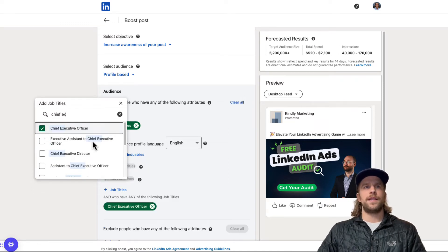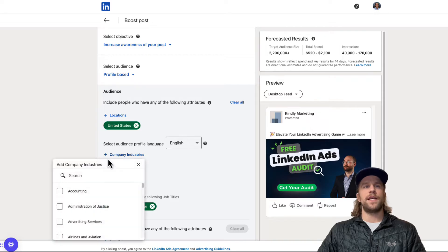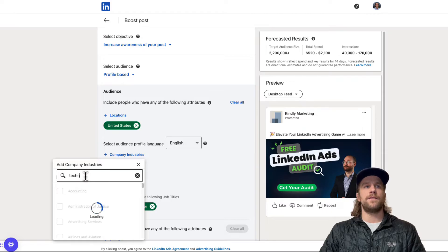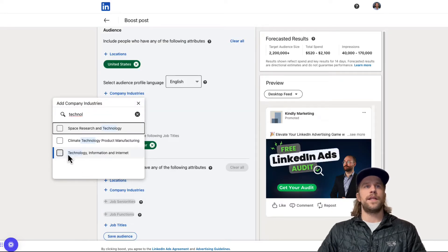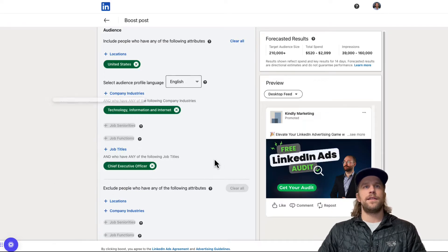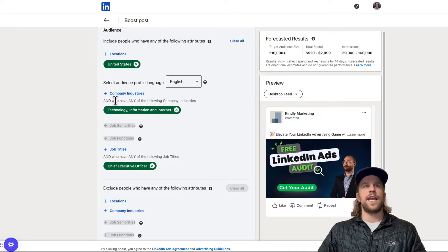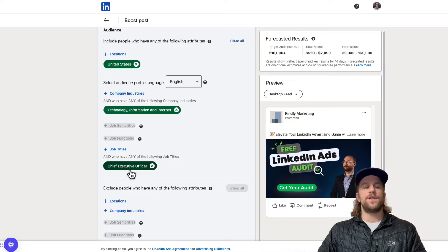So I'll select job titles of chief executive officers. And let's say I want a particular industry. So I'm going to say technology and do technology information, the internet. So reaching people in that industry that have chief executive officer. So this is an and function. So they're in the United States. They're in this industry and they're chief executive officers.